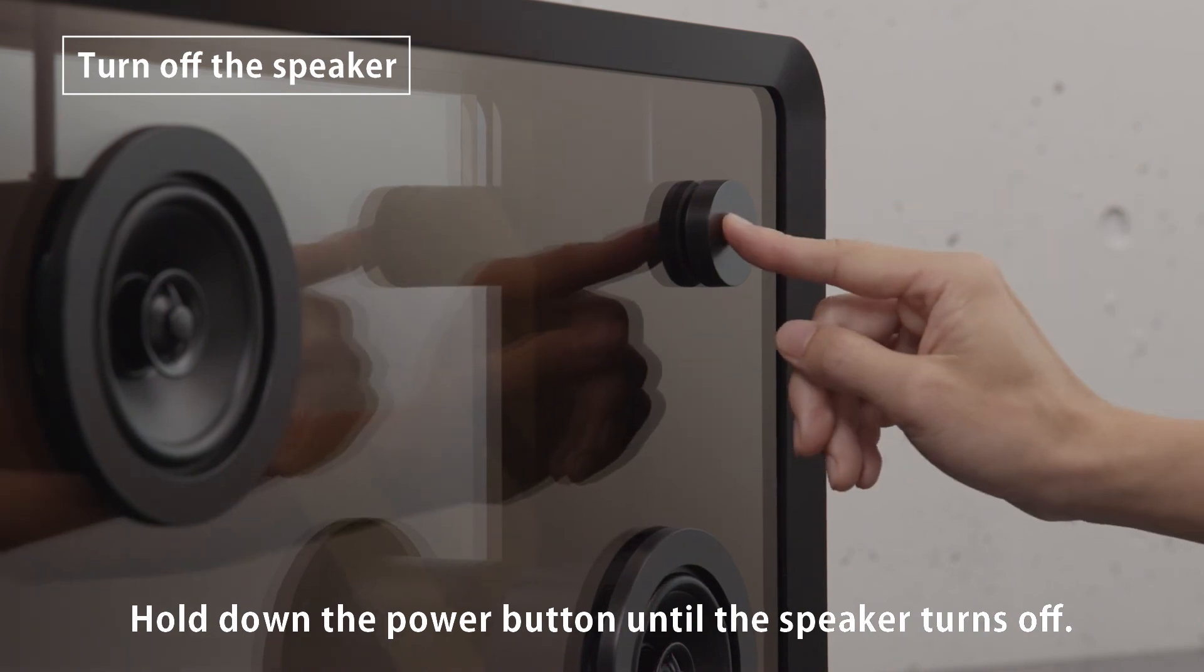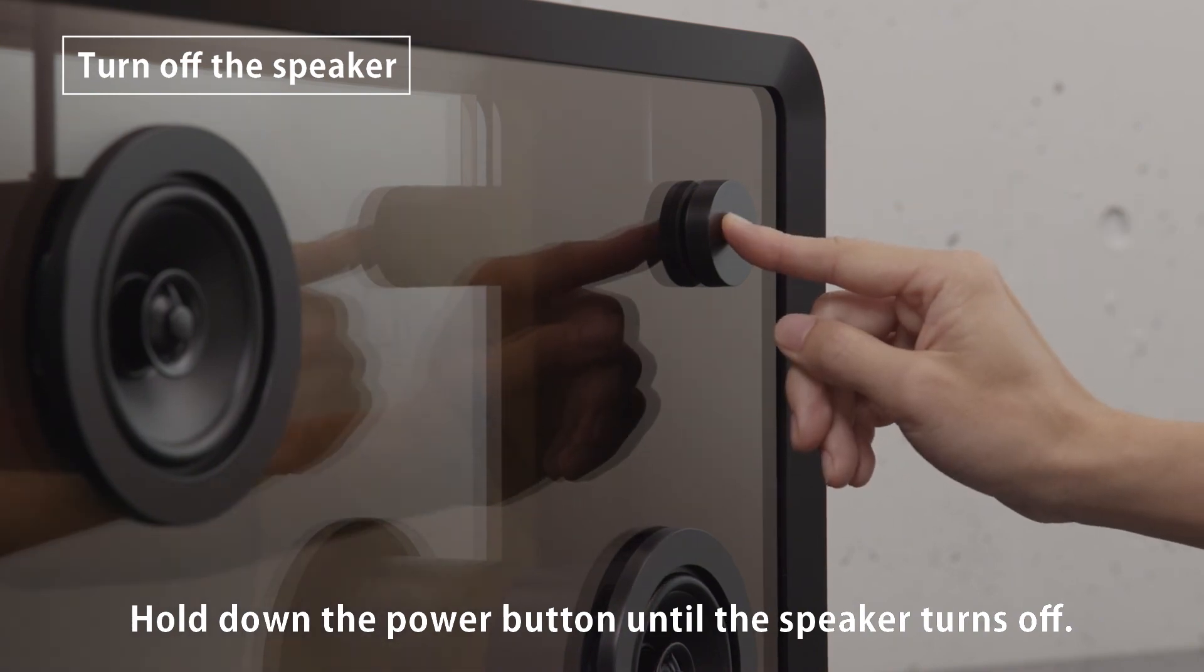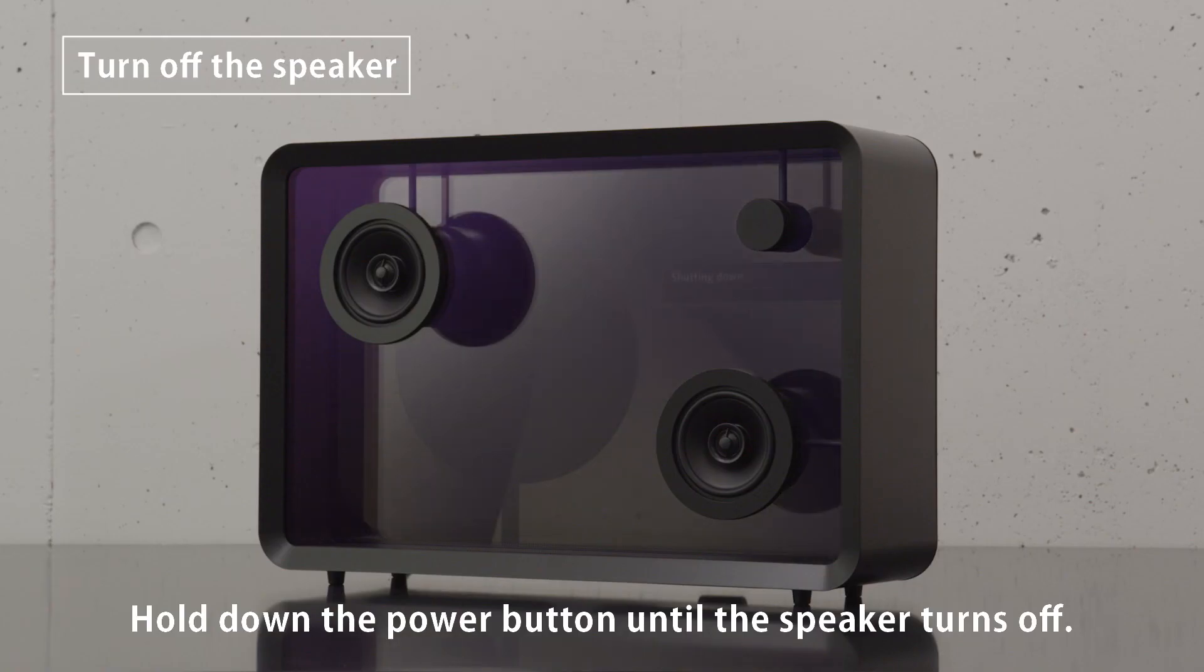Hold down the power button until the speaker turns off.